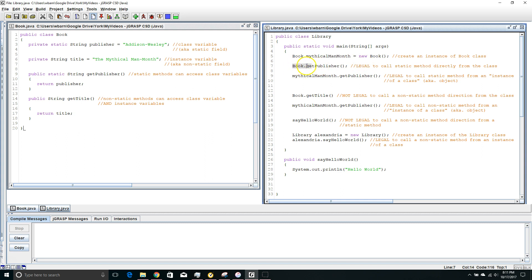Here I'm calling the getPublisher method from the name of the class itself. This is legal to do if this method is static; I couldn't do this if this method was non-static. Here I am calling getPublisher and I'm calling it from the instance of the class. This is also legal with a static method.